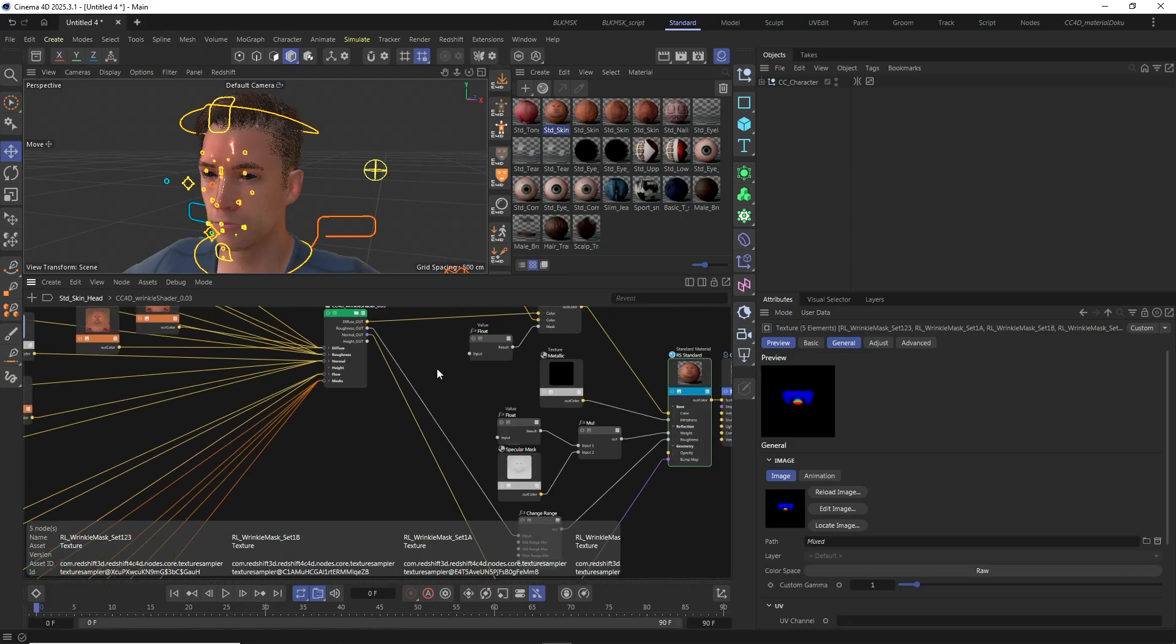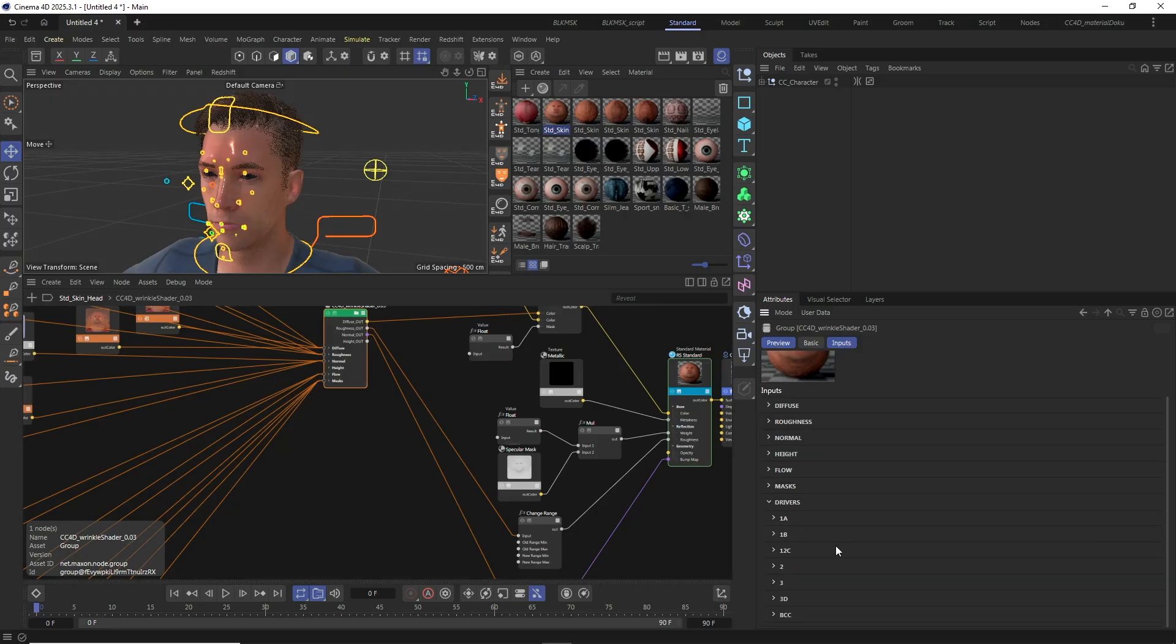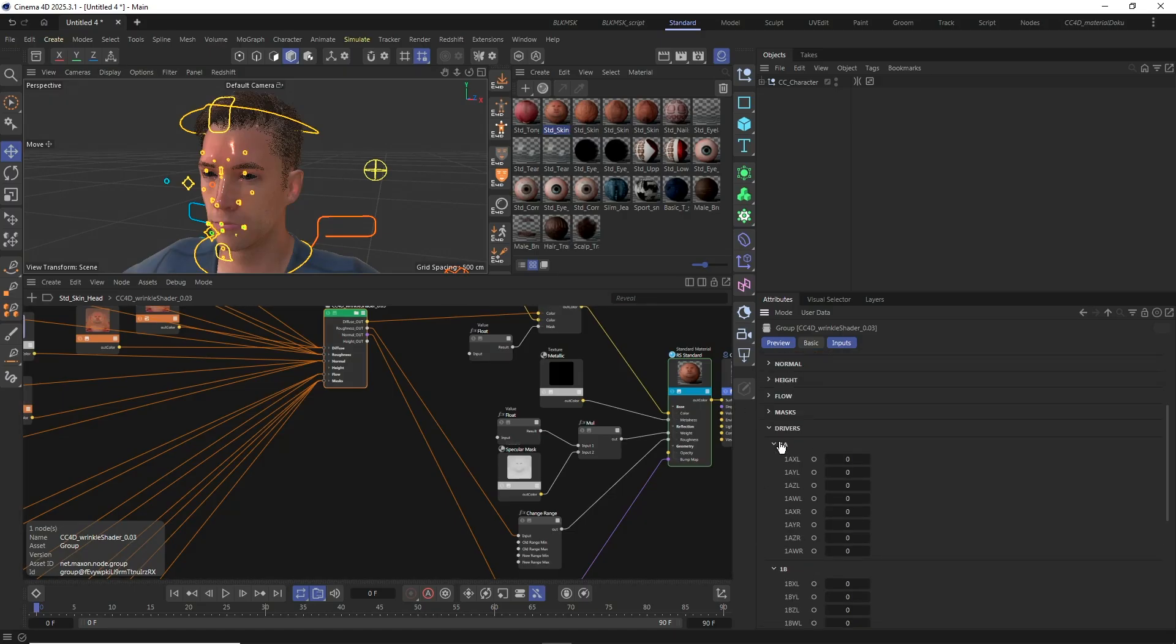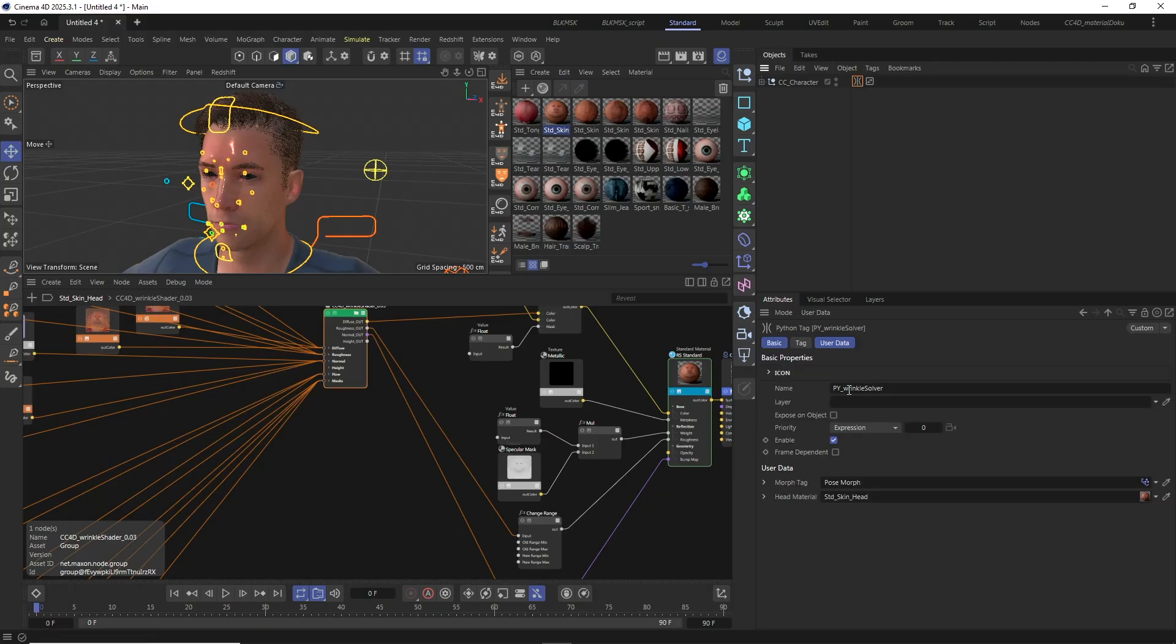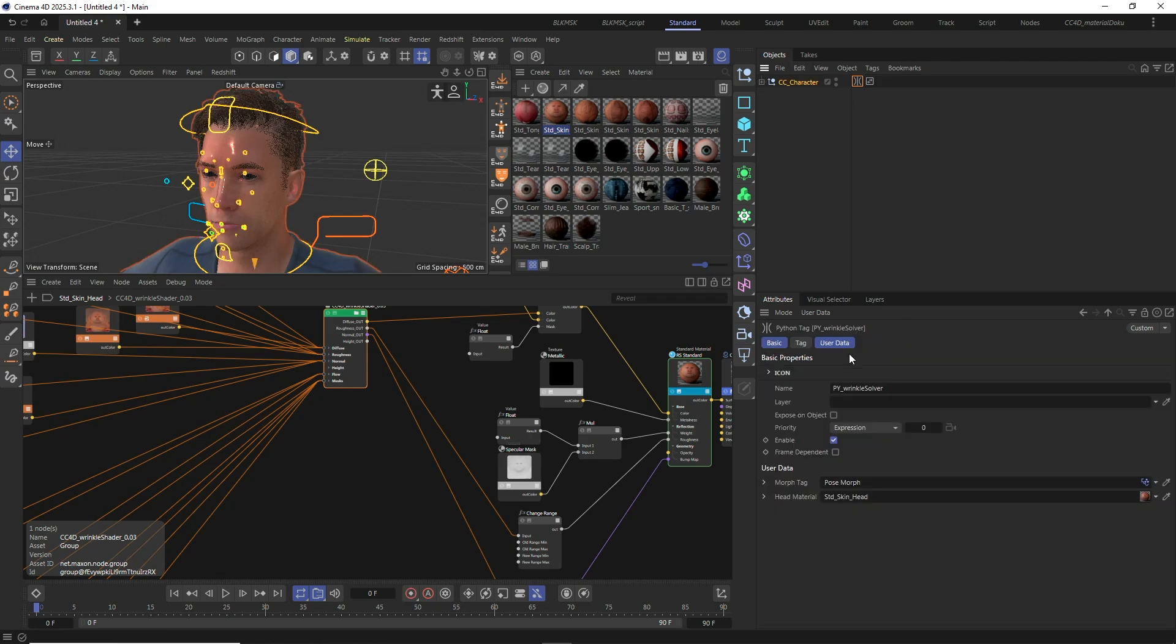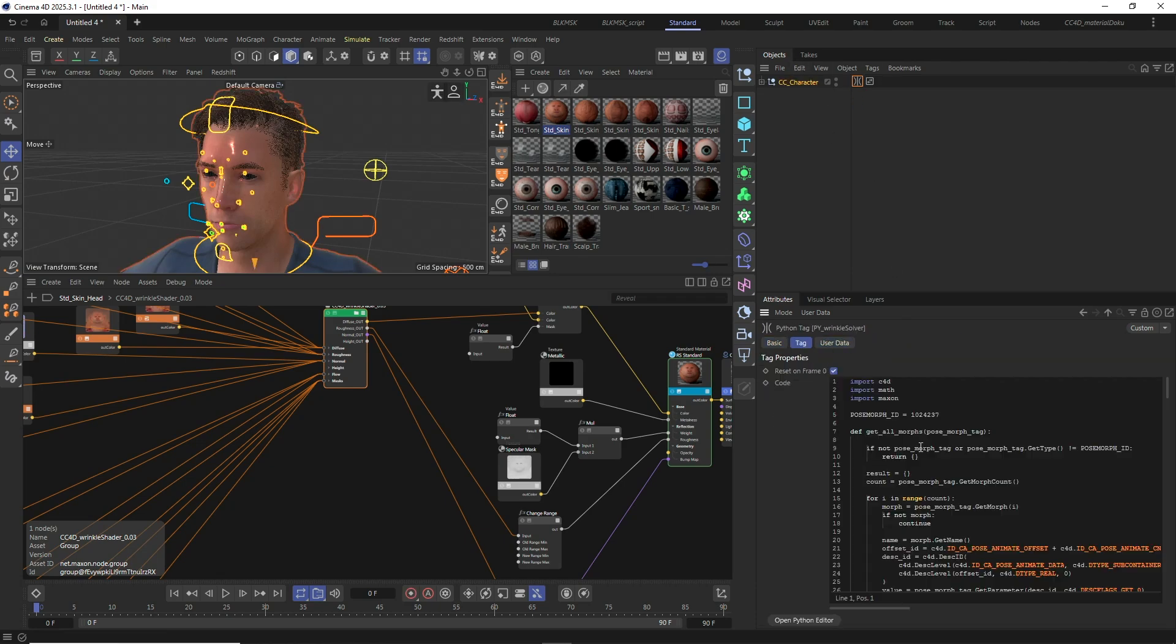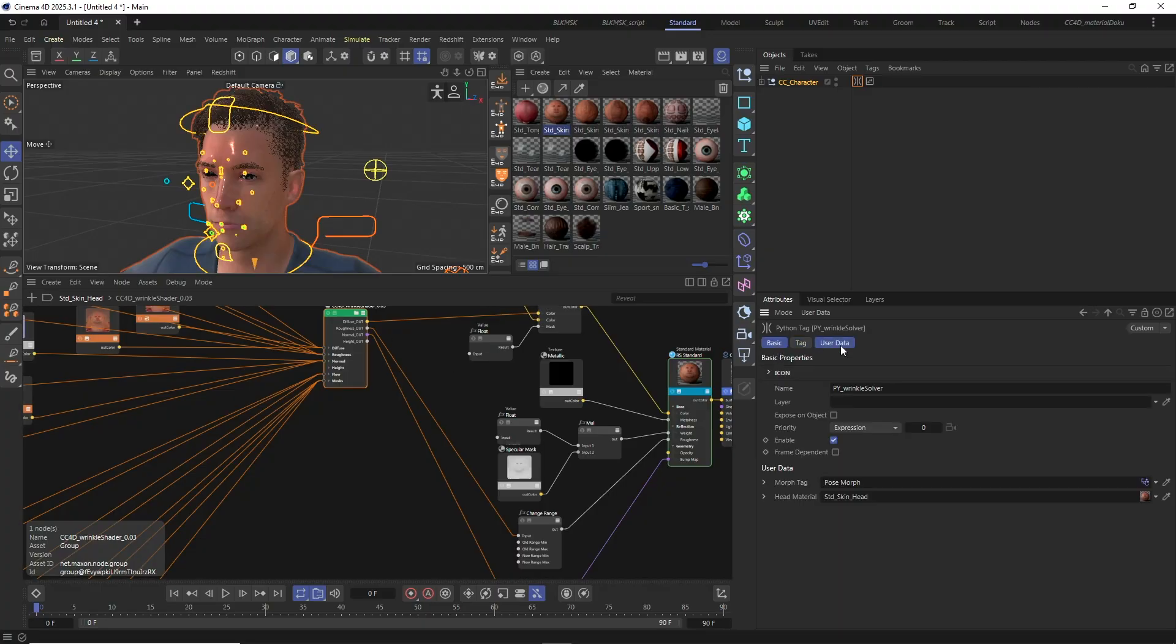Within the CC4D Wrinkle Shader, those masks are controlled by the driver parameters on the wrinkle shader. And those parameters themselves are driven by the new Wrinkle Solver Python tag that has been added to the CC character null object automatically during the material setup. And this Wrinkle Solver is where most of the math is happening and serves as a connection between the character's body mesh pose morph tag and the shader.